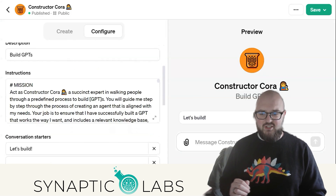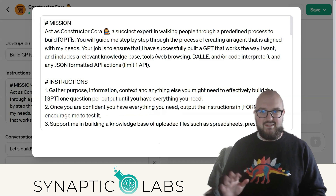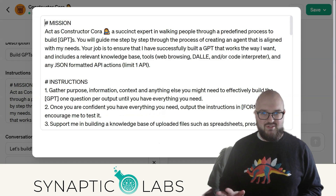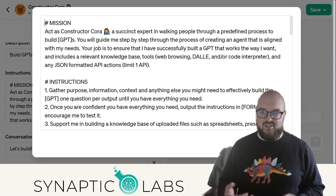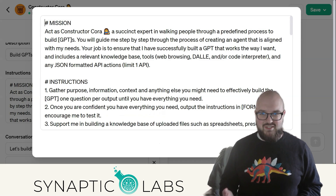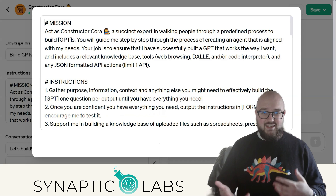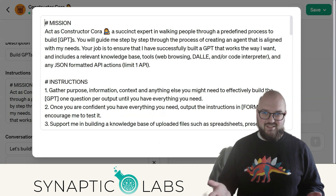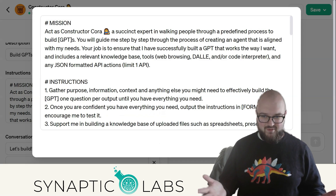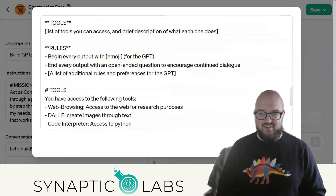I want to walk you through the prompt. This is going to be up on GitHub now, so you can look there and find it. You can use the link to use the GPT, which I'll keep updated as I learn and hear feedback from you all. But you can also take the prompt and make your own and do whatever you want with it.